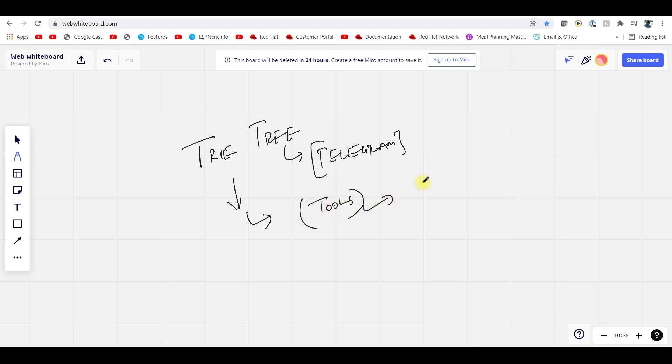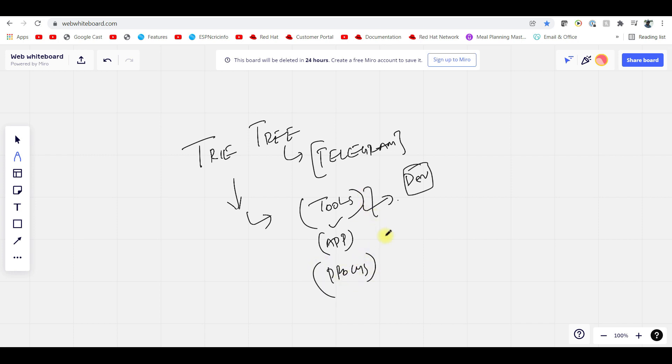I have already done a video on this. You can go and watch the DevOps real-time project playlist to see what tools I have used, what applications I have used, and what process we have followed. All these details are already available there.